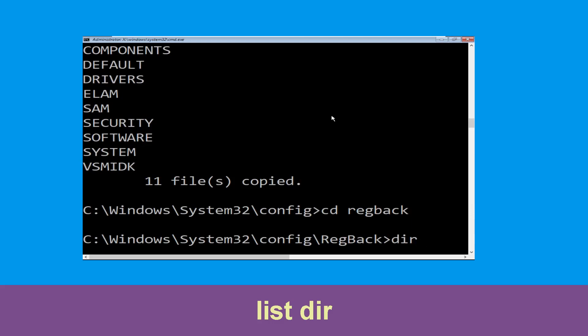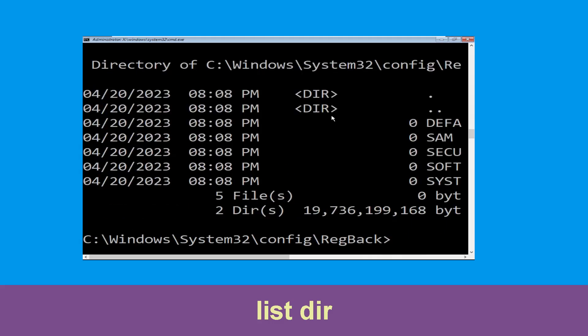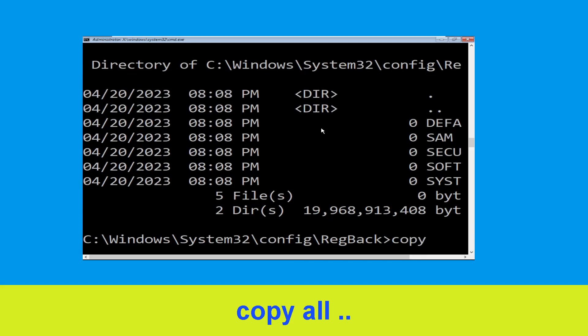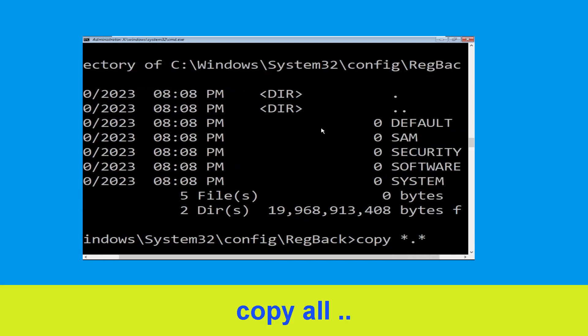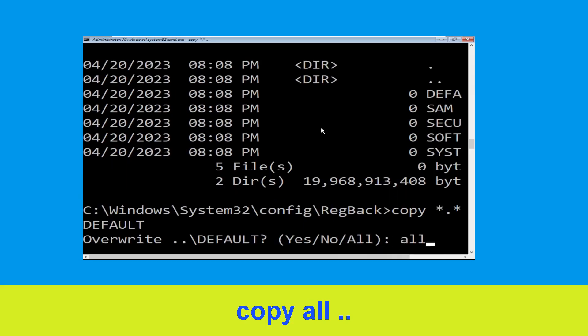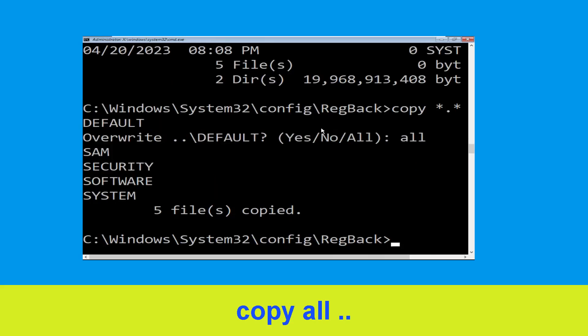Now type dir and then simply hit enter to execute the command. Now type copy *.* .. and hit enter. Then type all and hit enter.